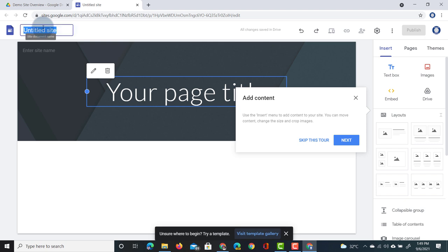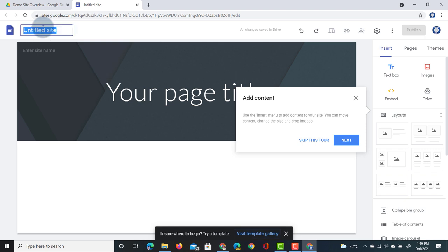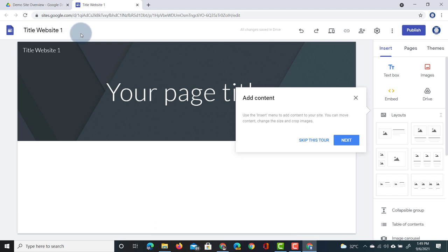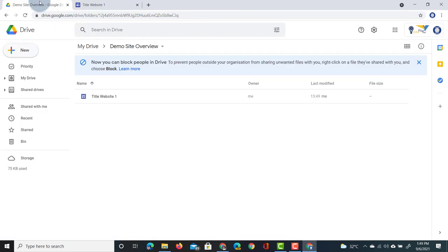Let's go ahead and title our Google Site — Website 1. Now that I've titled my website, you will find that the file has also been given this name in Google Drive.